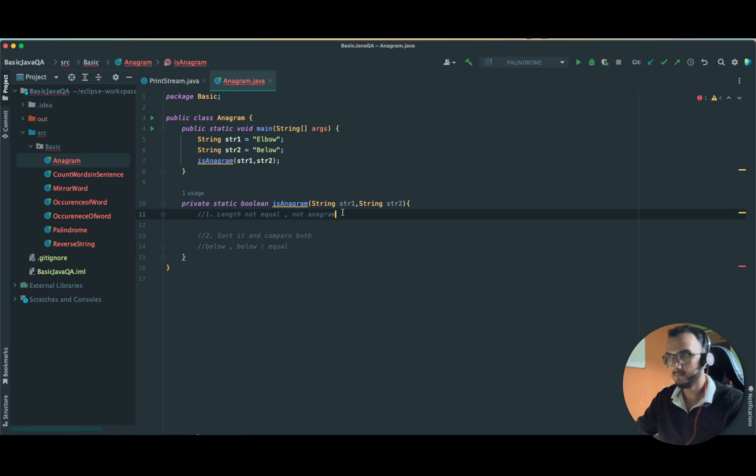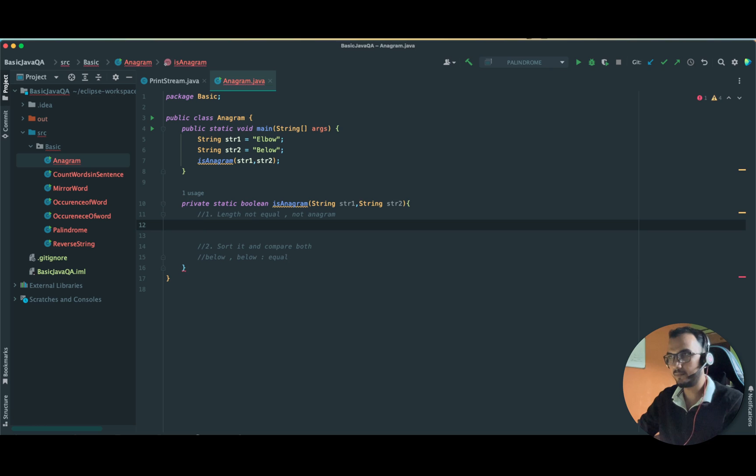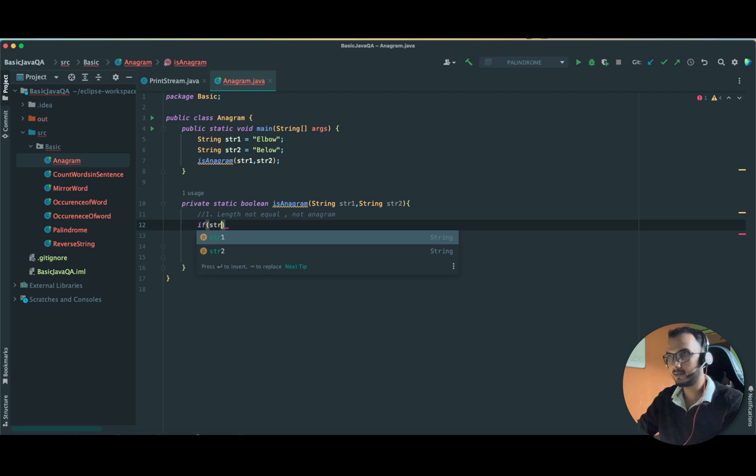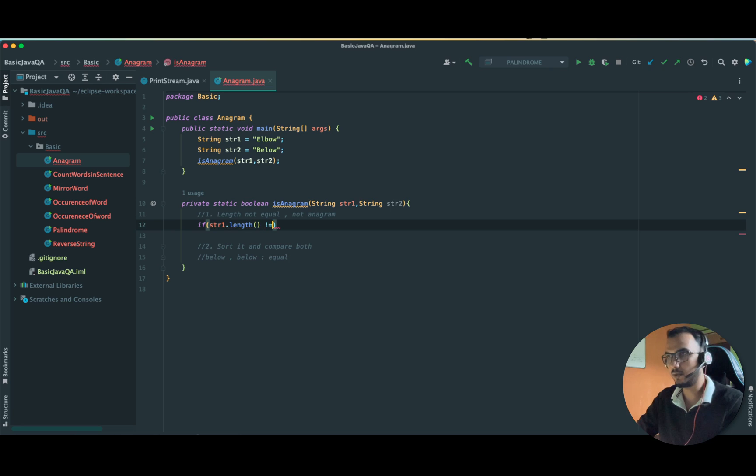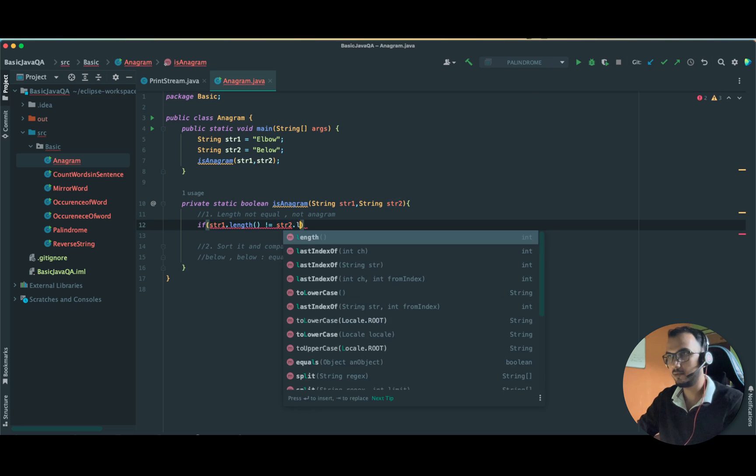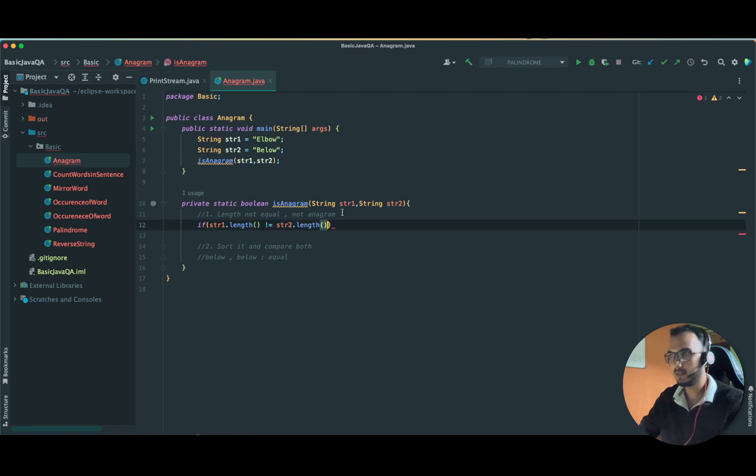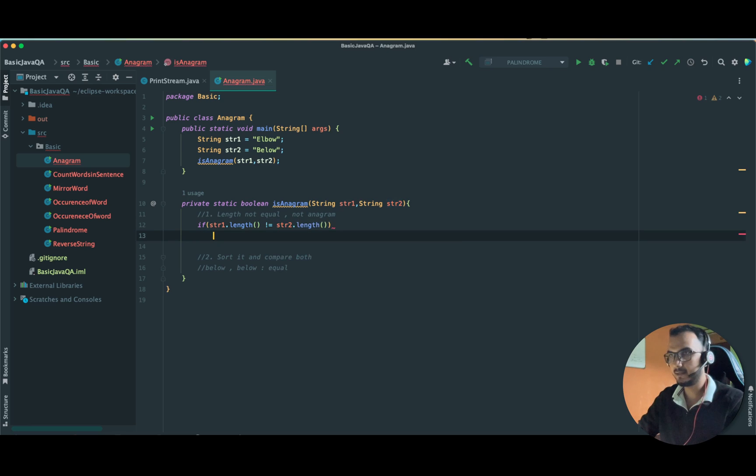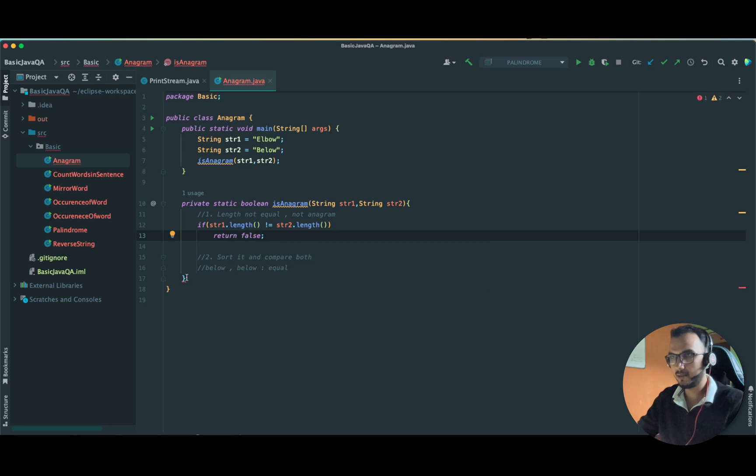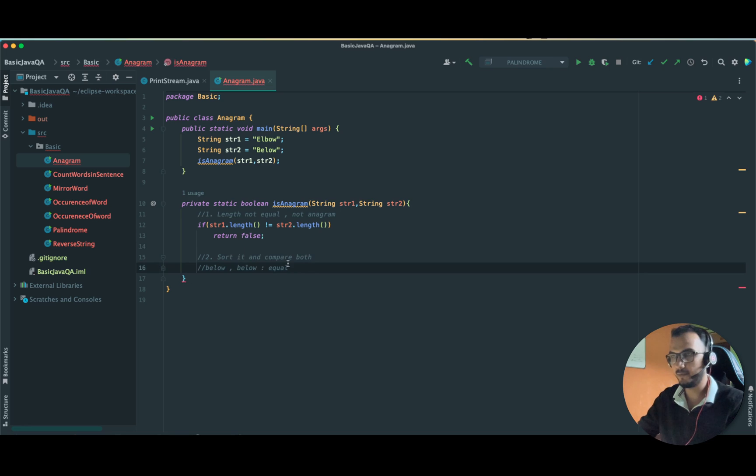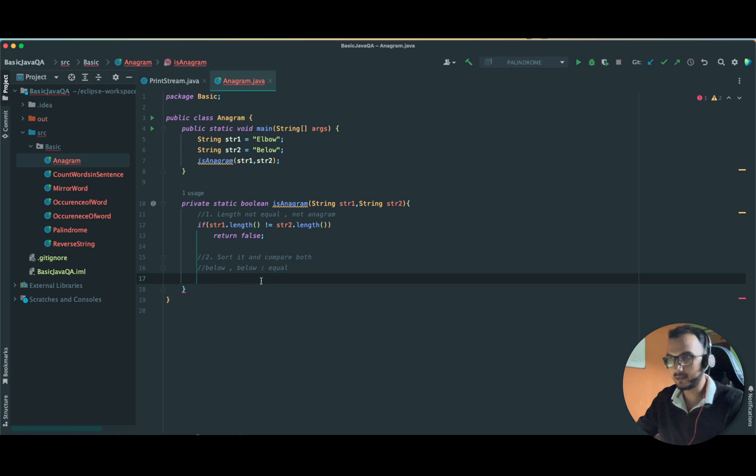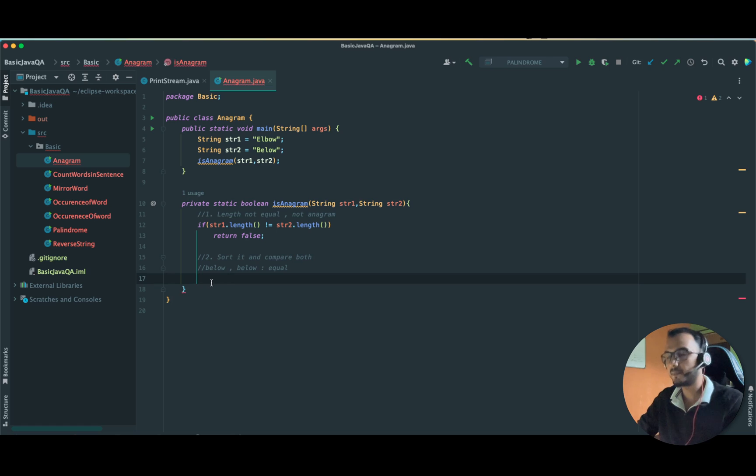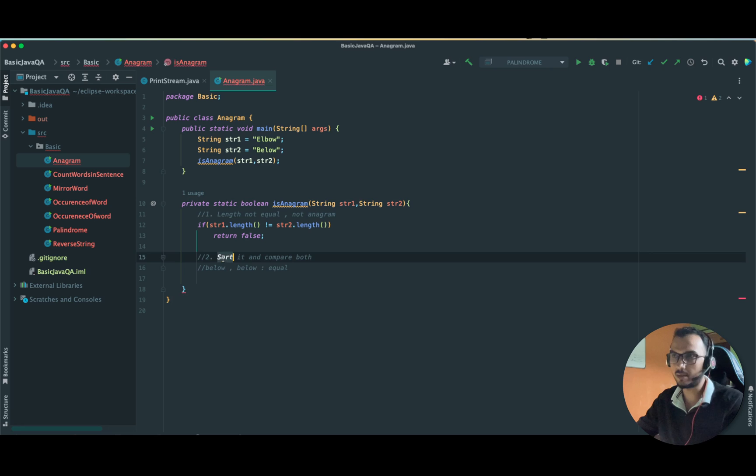Let us compare the length of both of them. If string one dot length is not equal to string two dot length, then simply return false. To fix this error, we will do it afterwards. This error is coming because we are not returning after if, don't worry.